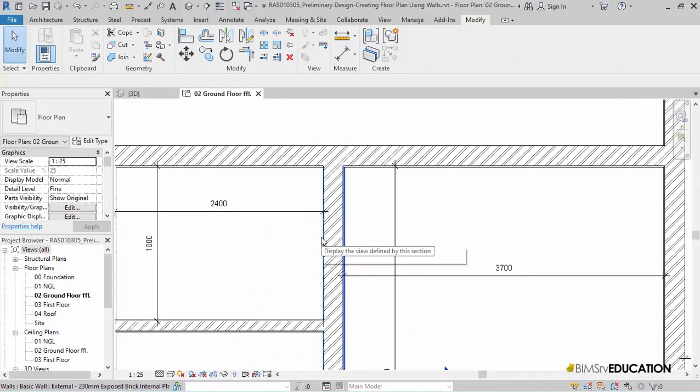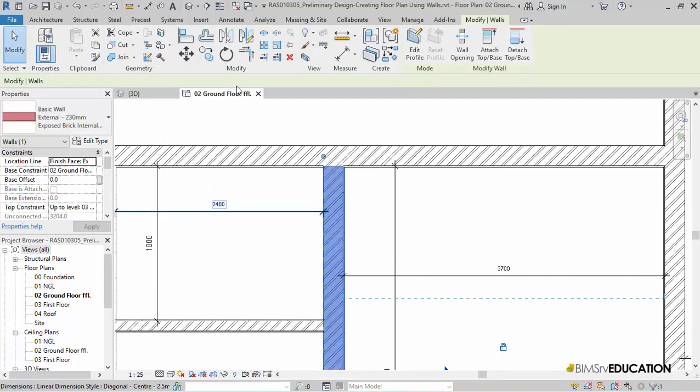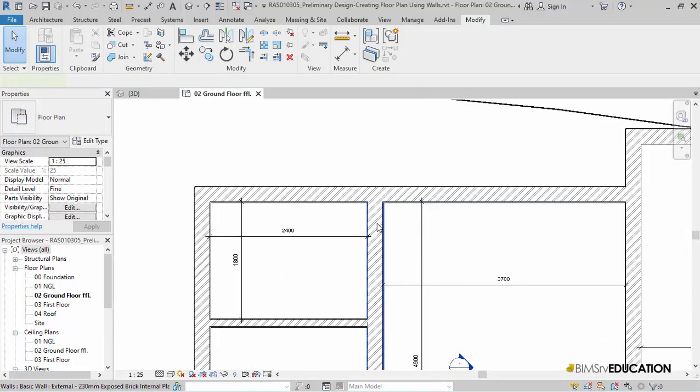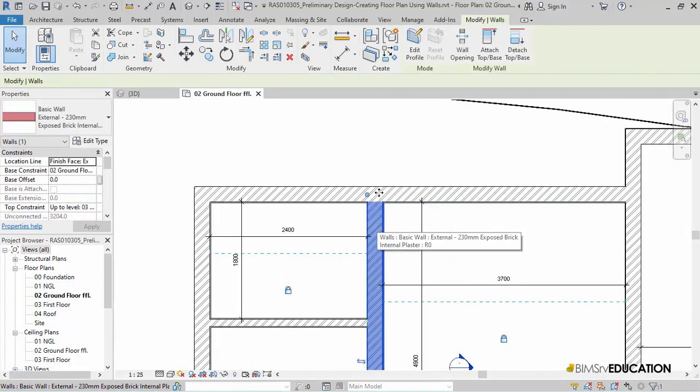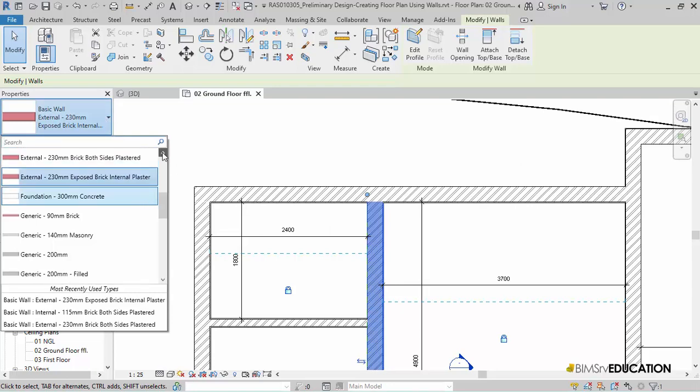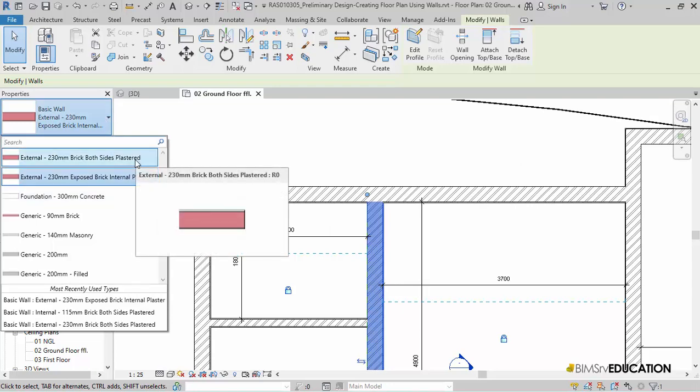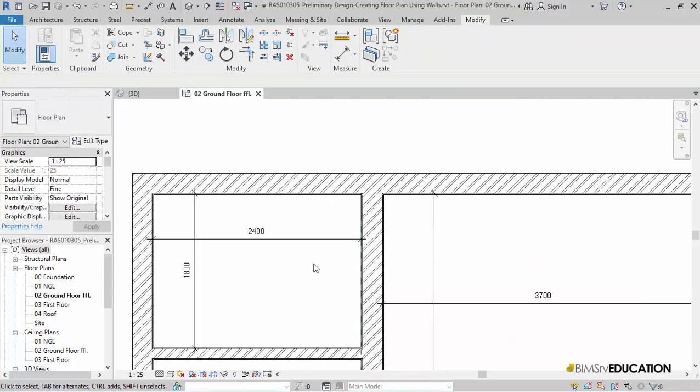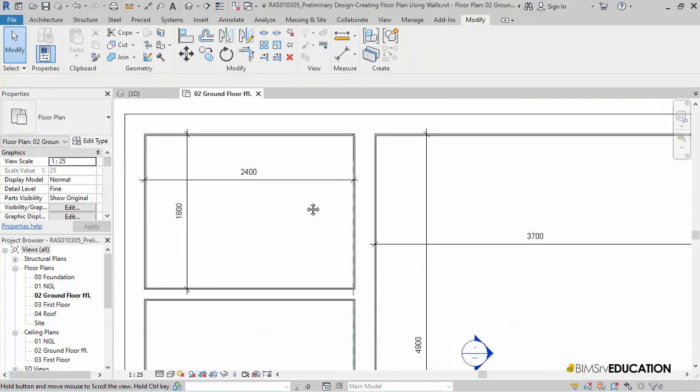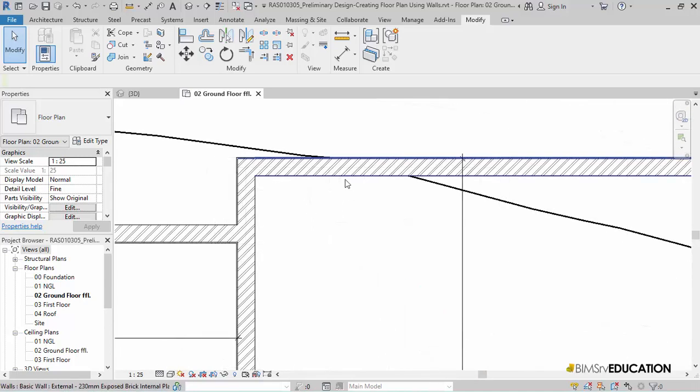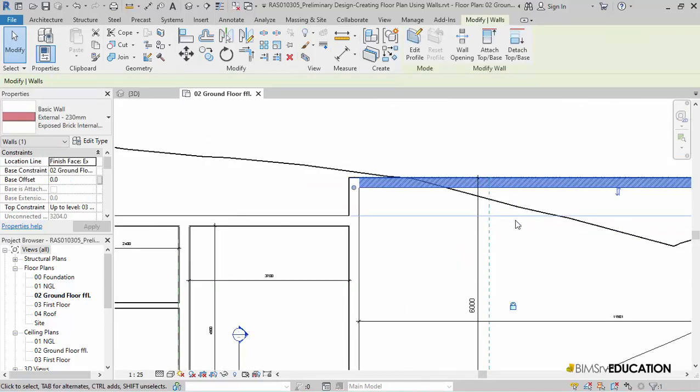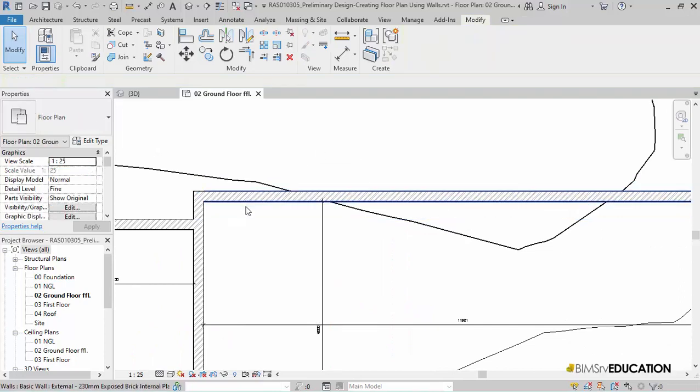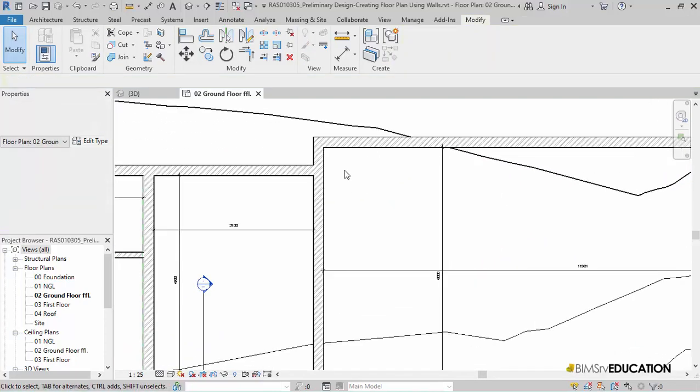Now, this bedroom wall has plaster only on one side. I need this wall to have plaster on both the sides. So what do I do? I need to change this wall. I will select the wall, and from the type selector, I select 230 mm wall that has plaster on both the sides. Also, I need to flip this external living room wall back to where the plaster is on the inside face. I had changed this by mistake earlier.